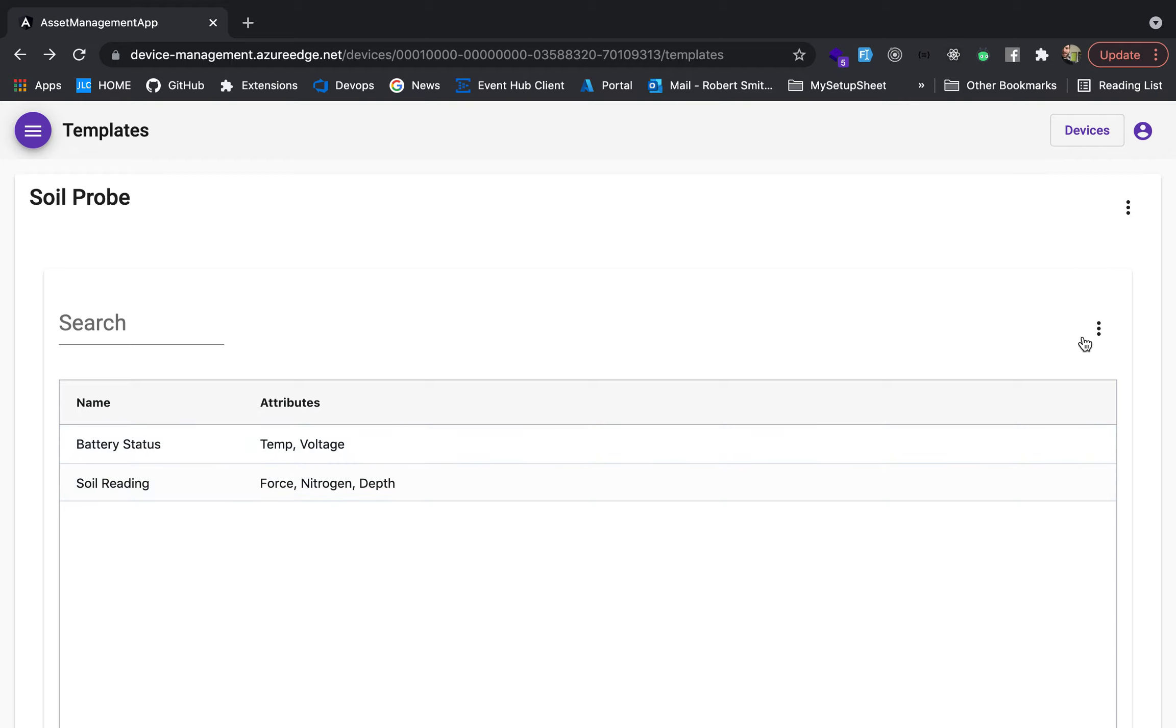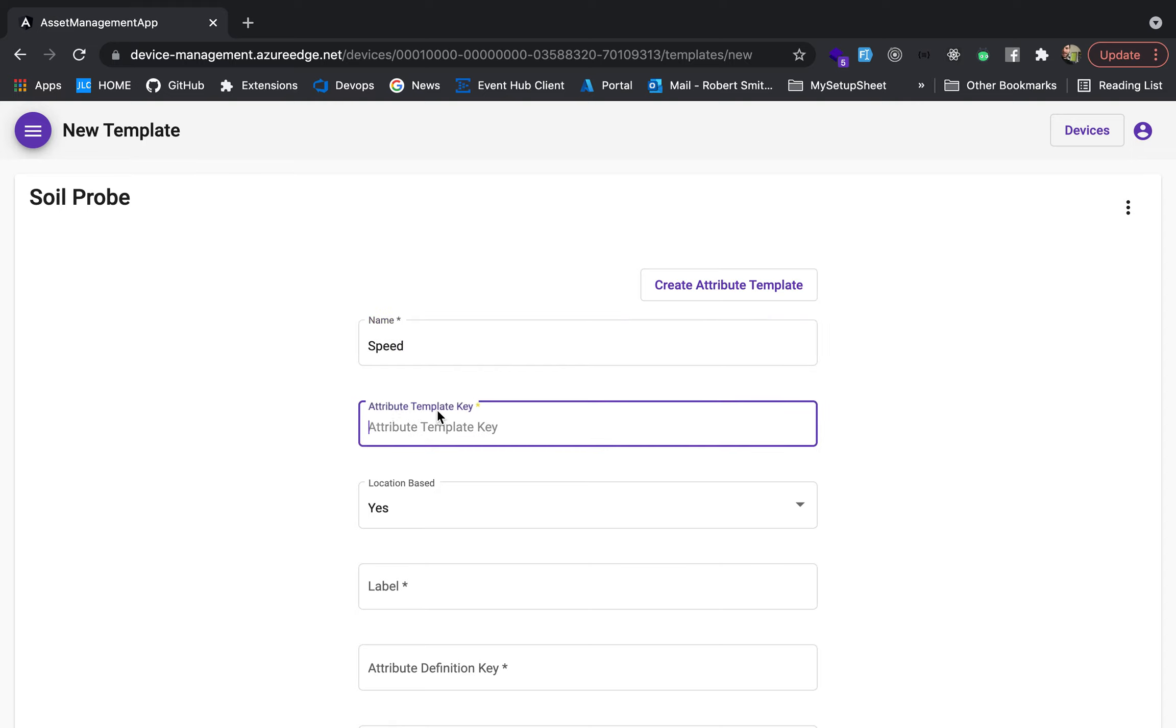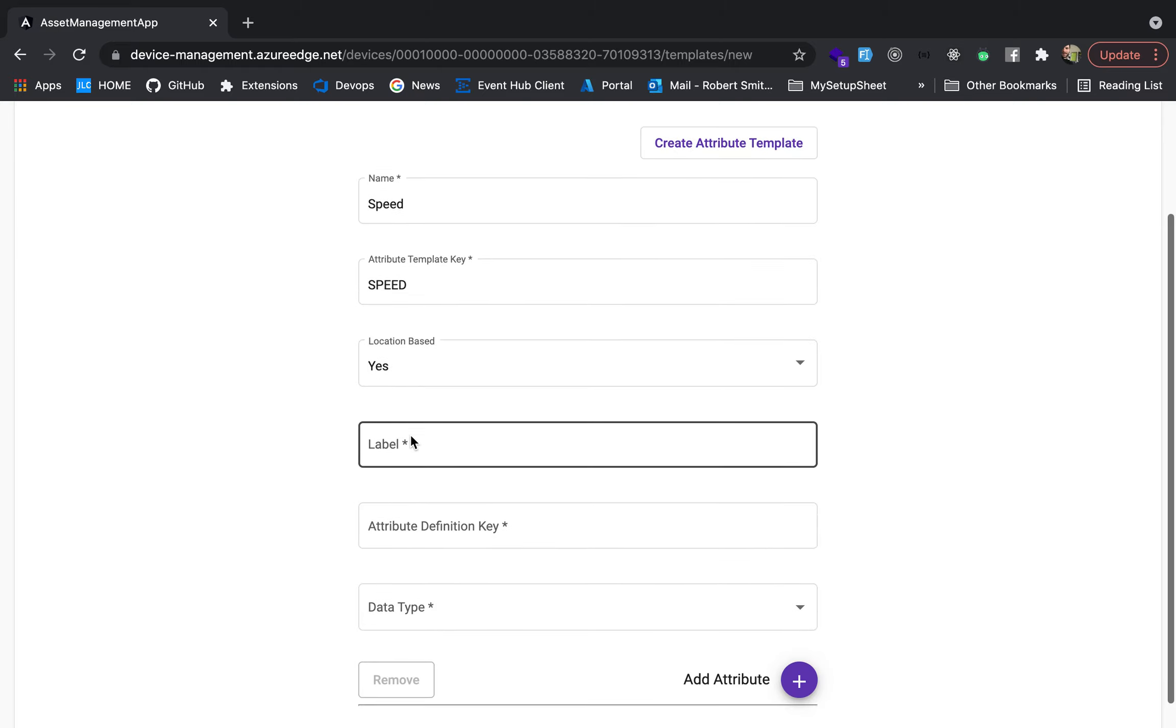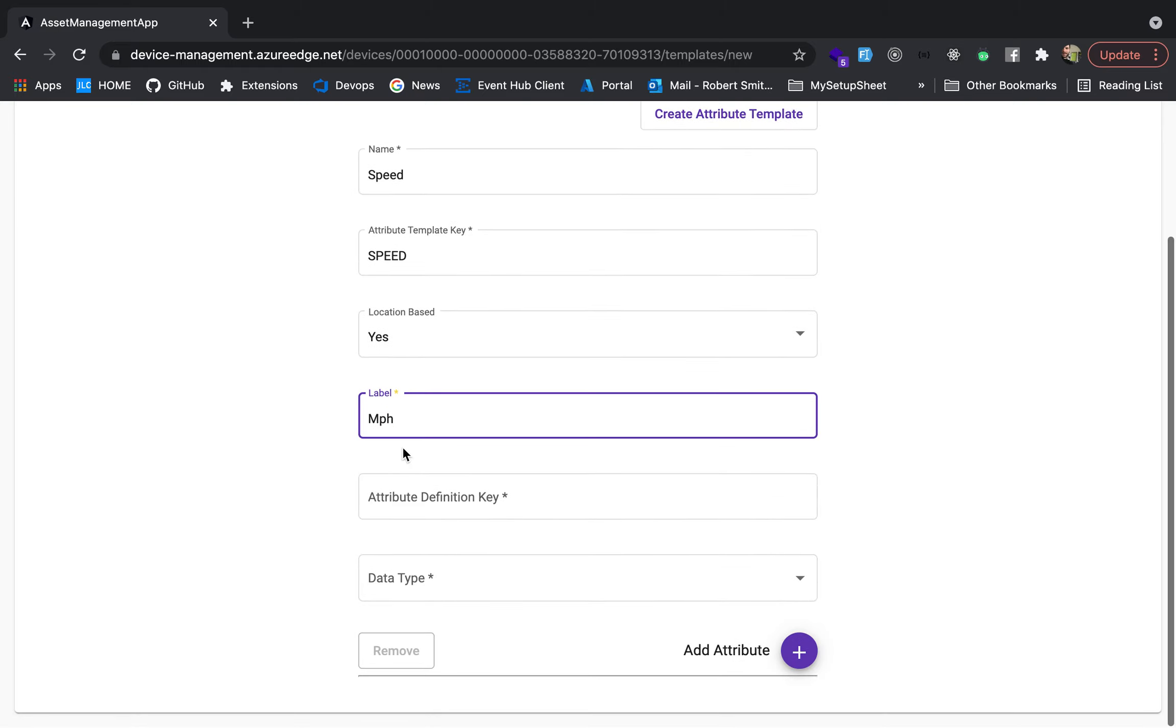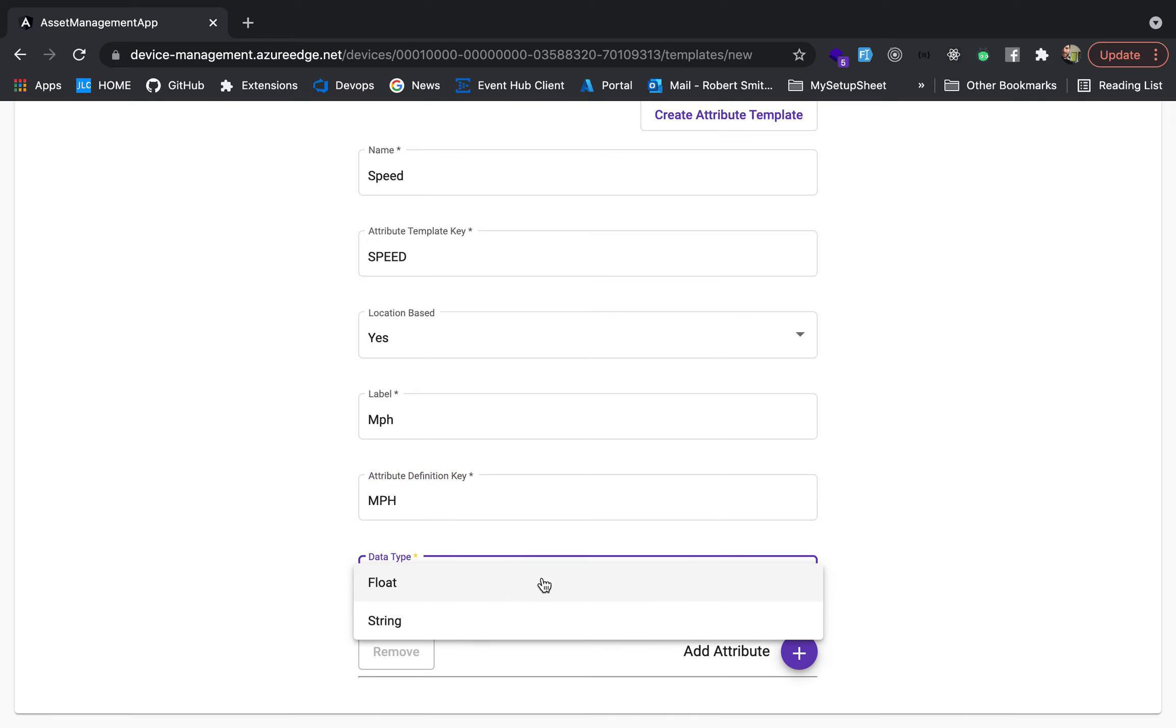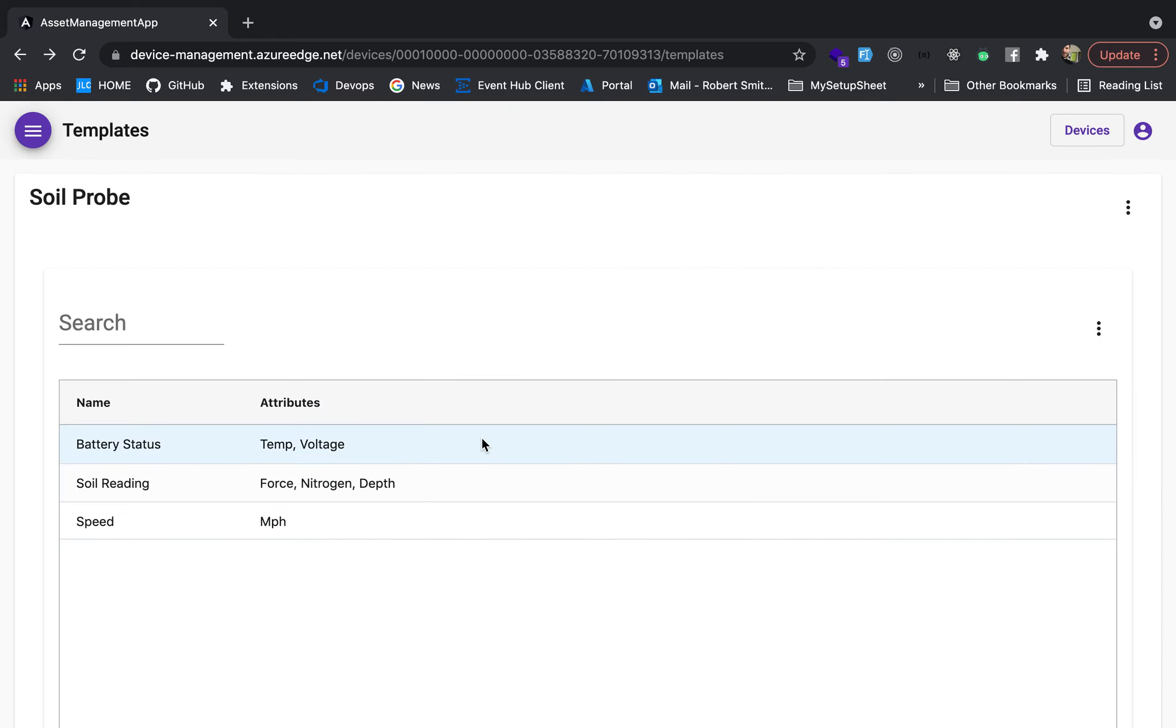And then let's do one more. This one is going to be another location. And then we're going to say speed. This one is more for like, if you have a fleet, this would be speed. Location based, yes. Miles per hour. Attribute key, let's do MPH. And then this is also float. Create attribute template.